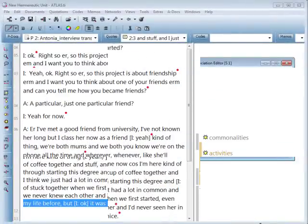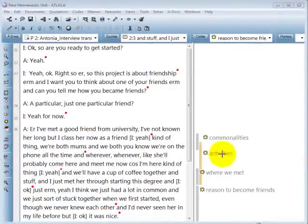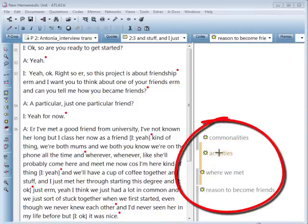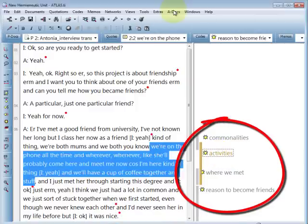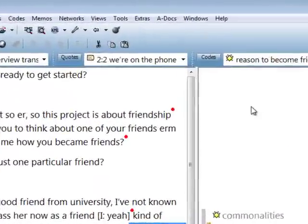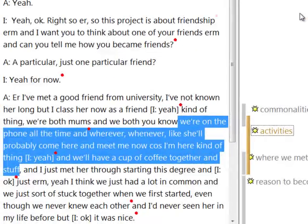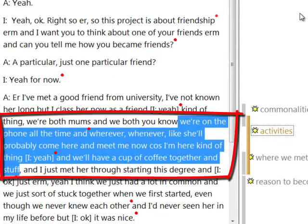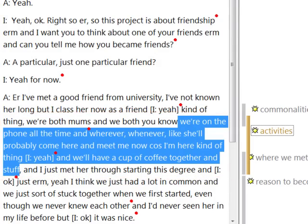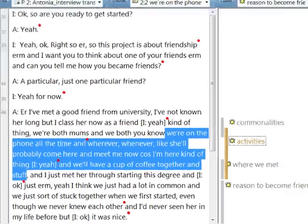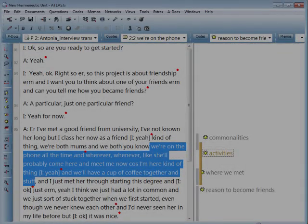Finally, we'll show you the option 'play selected text.' What you see is a coded transcription. Mark a coded segment and then click CTRL-P or the menu item itself. Based on the anchors we have set, the audio for just the selected text is played back. And this concludes our look at ATLAS.ti transcription support through associated documents. Thank you.